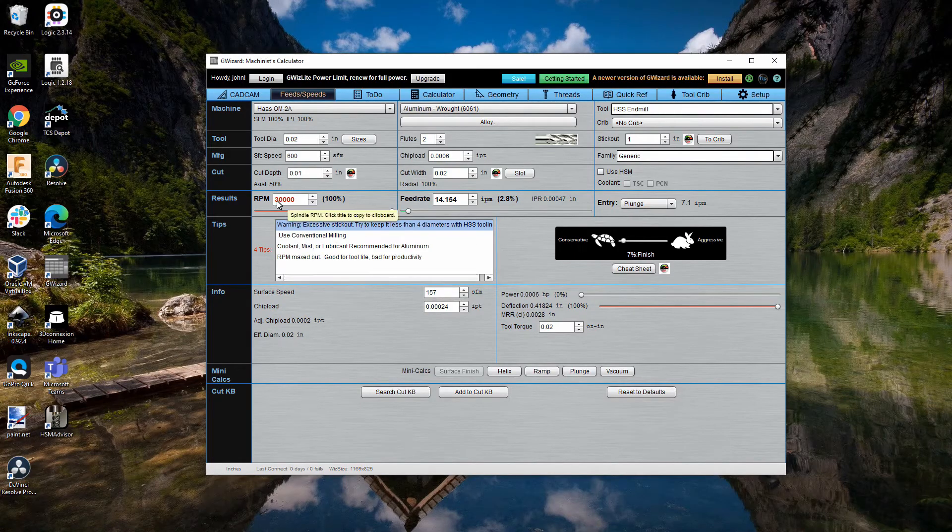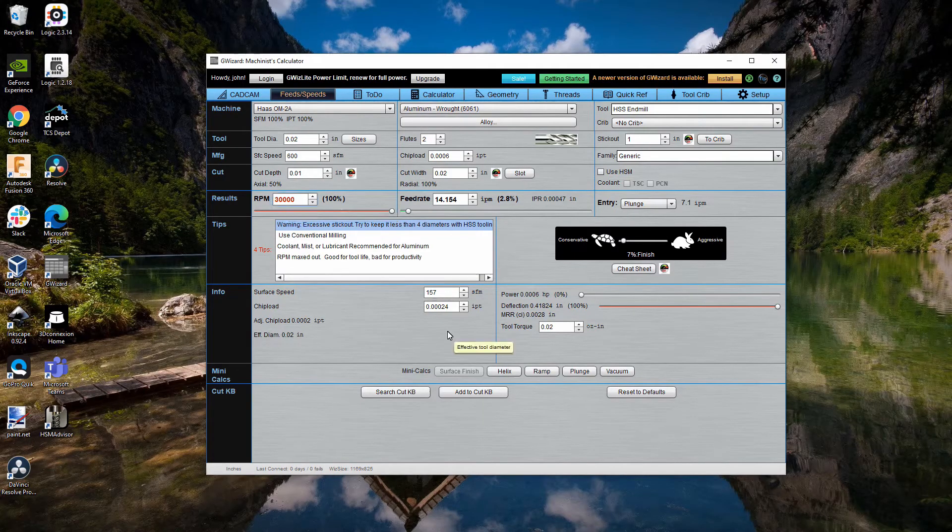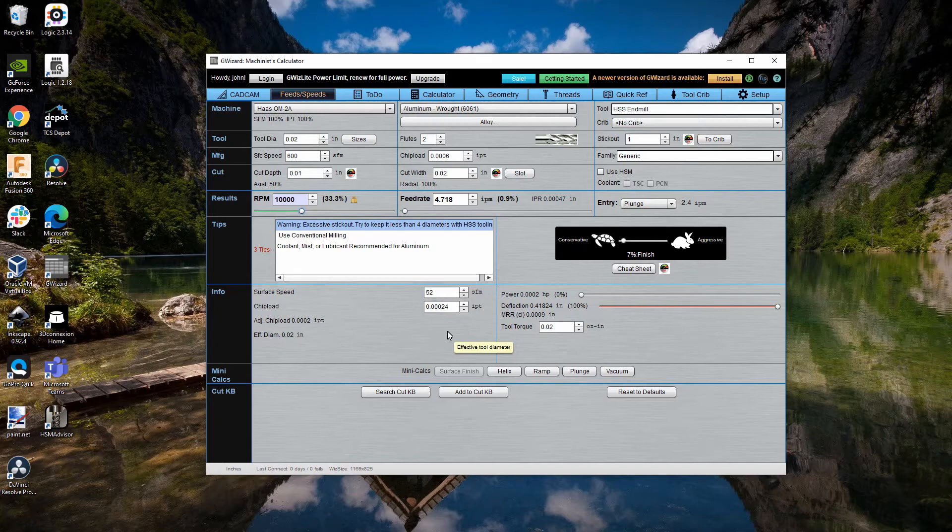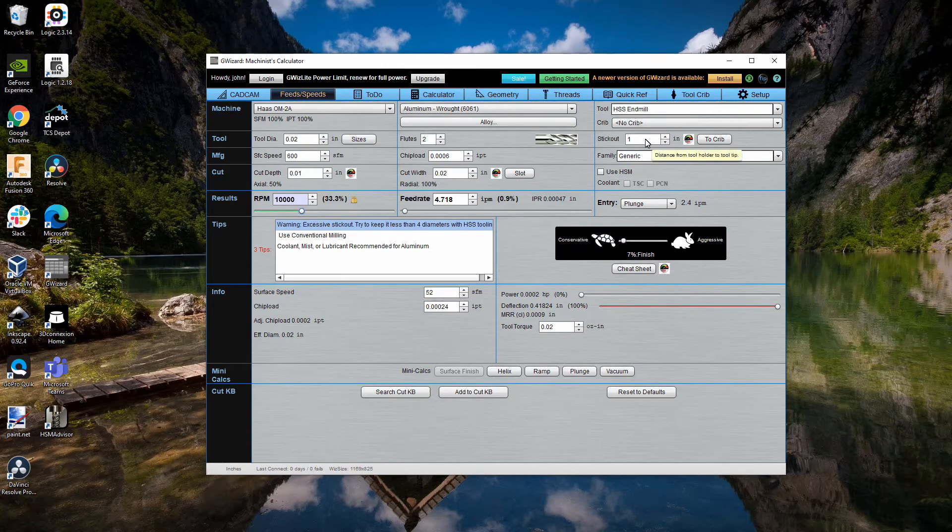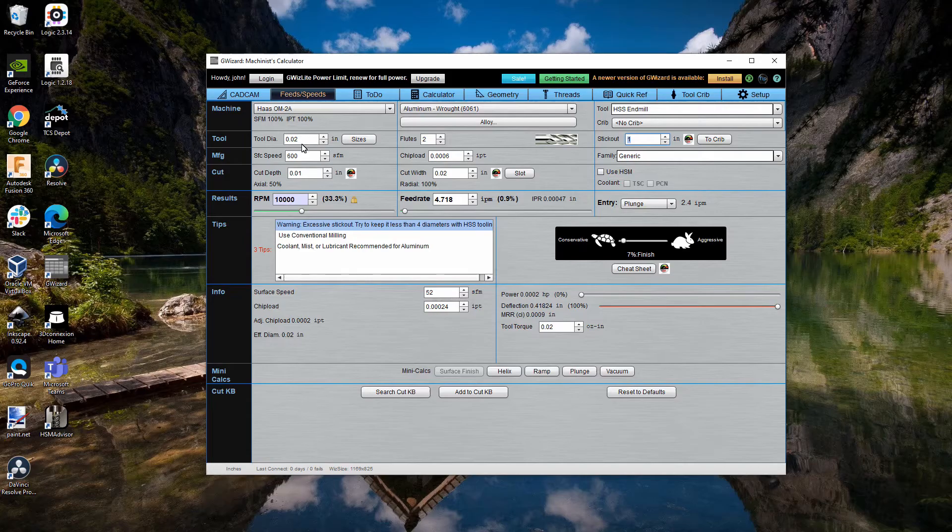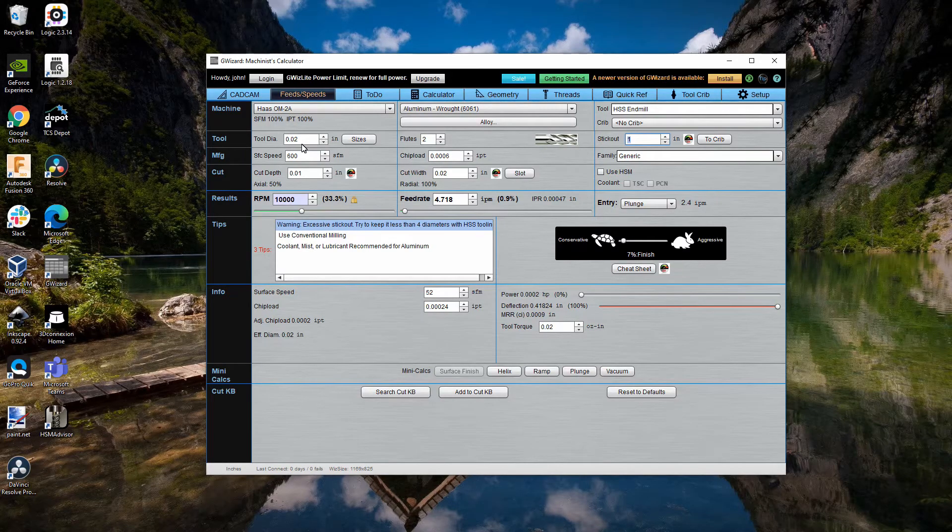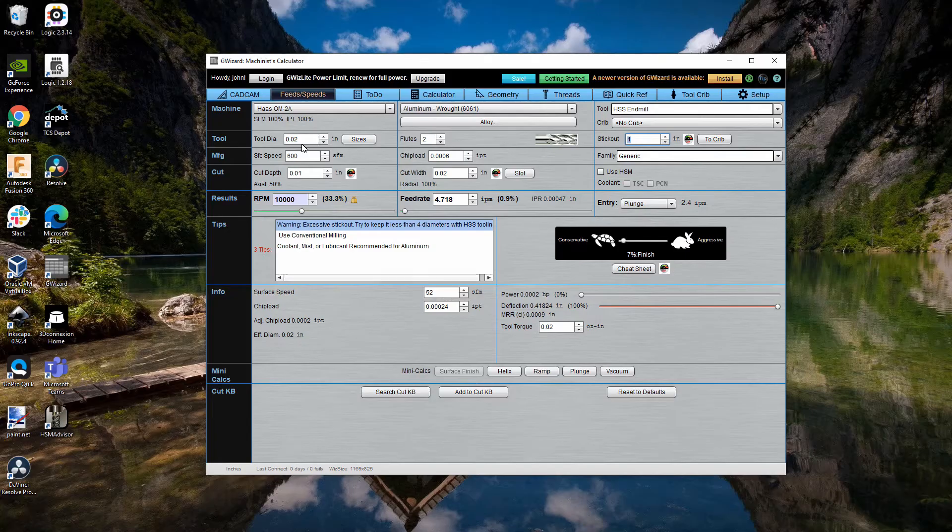Now, the stick out I mentioned is way too long. Let's set this so that it's a standard reach end mill, which means the reach would be three times the diameter.